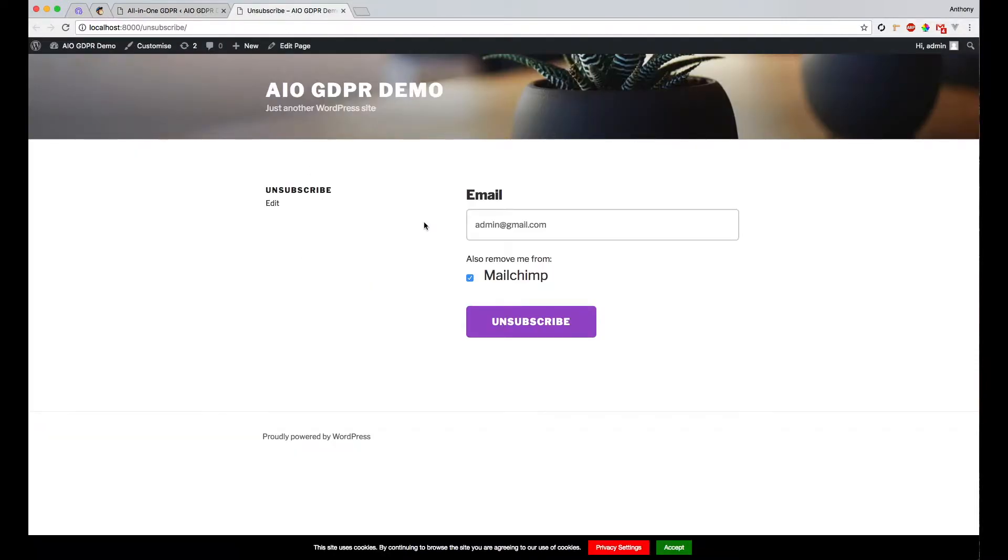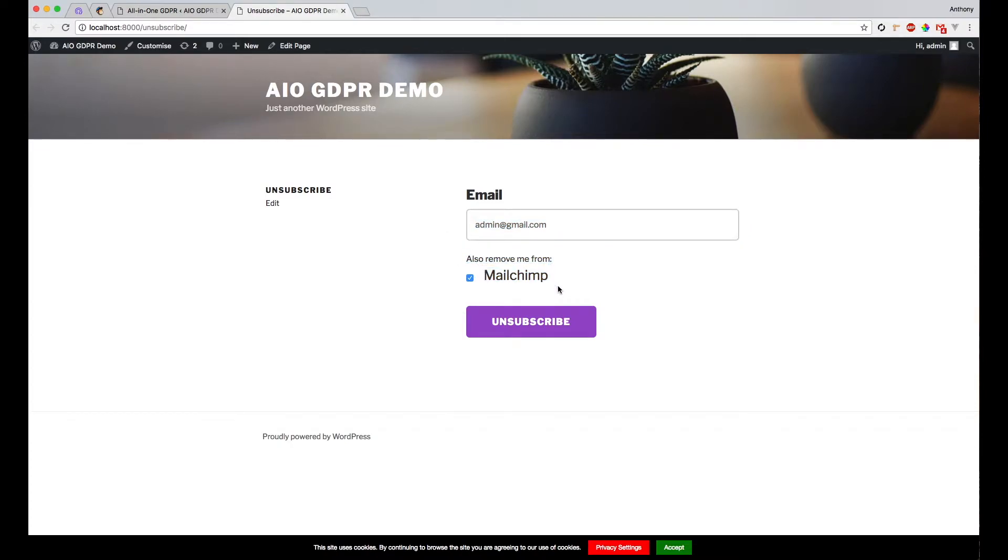This is what the form looks like on the front end. This is what I would link to your users. There's a field for their email address, and they can also check any additional services that you've integrated with the plugin.